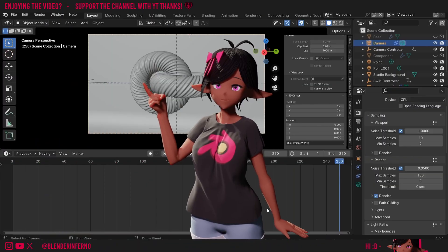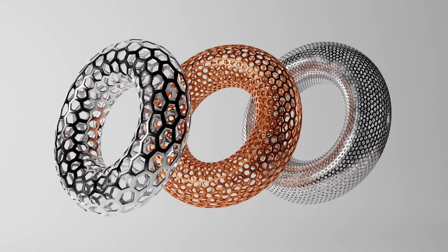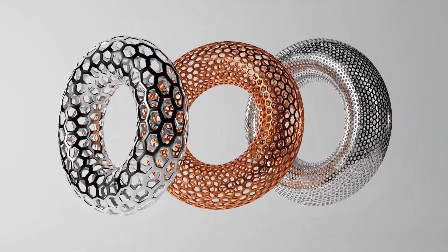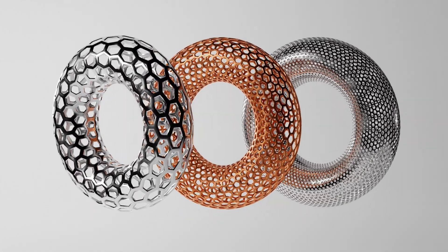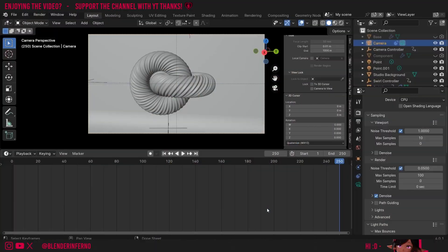Today we're beginning our second course project to make a cool abstract animation, but first we need to make these hexagon pattern shapes to animate. Let's jump into it.